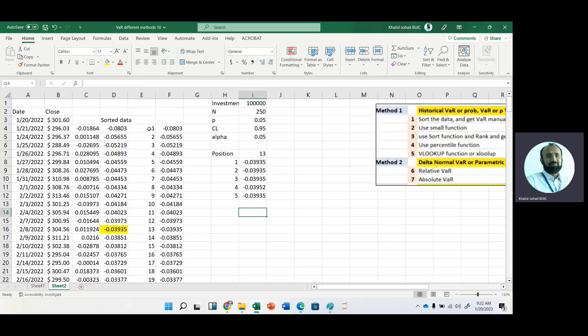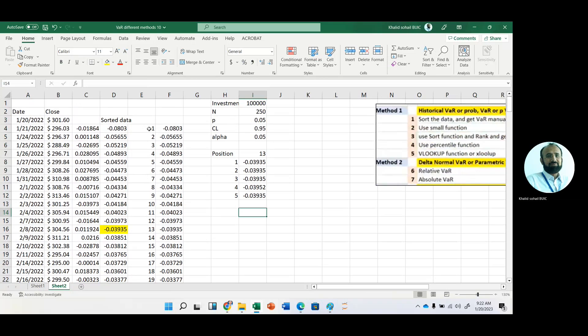So this is basically historical VaR that we were calculating or we were getting with five different ways. And then usually we take the assumption of normal distribution. For that purpose, we use delta normal method.